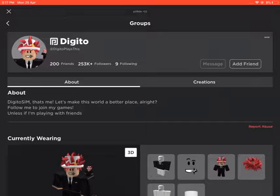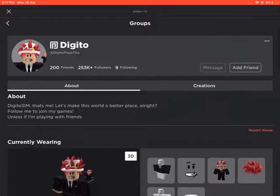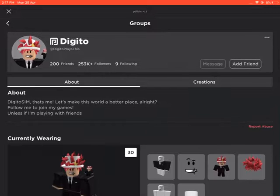Make sure that you have 253,000 followers, nine following, and 200 friends. And then the premium square thing right next to the D.